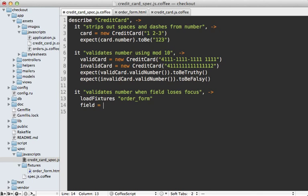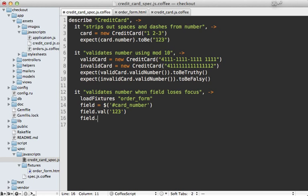We can simulate the user's behavior - let's set the field value to an invalid card number and blur the field so that it loses focus.